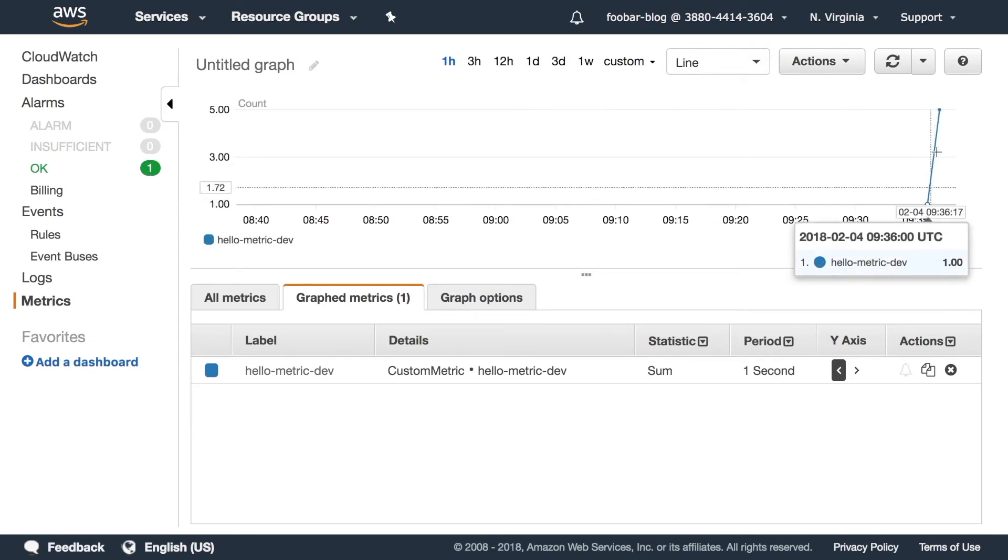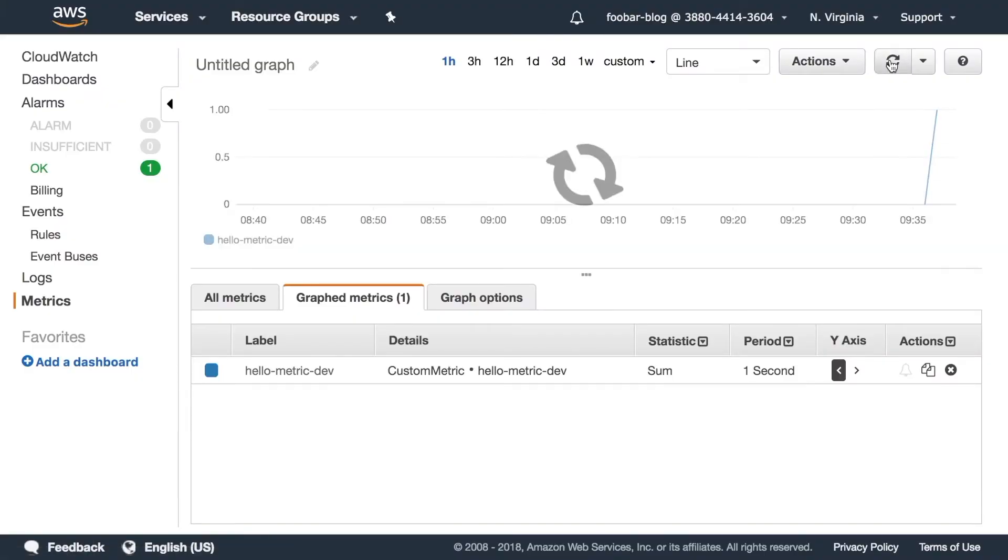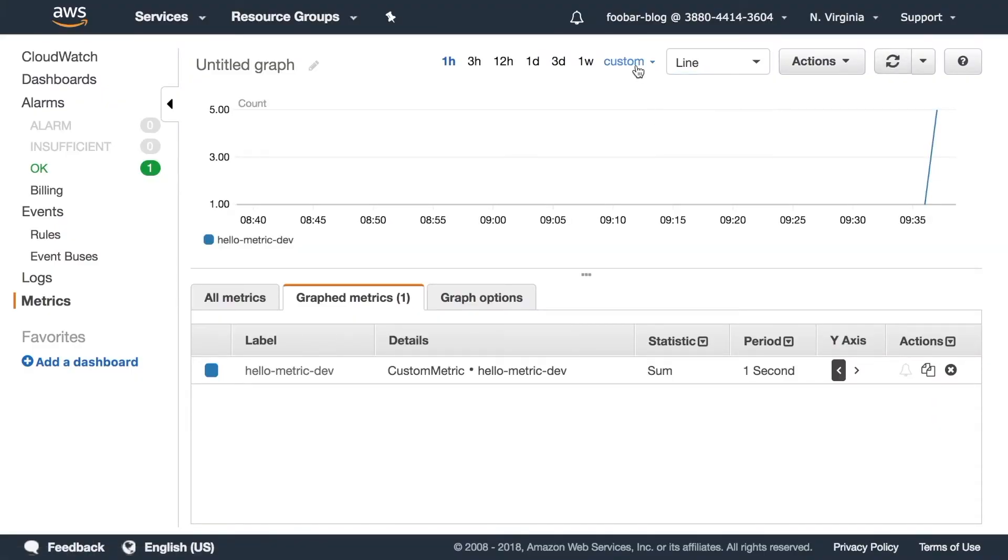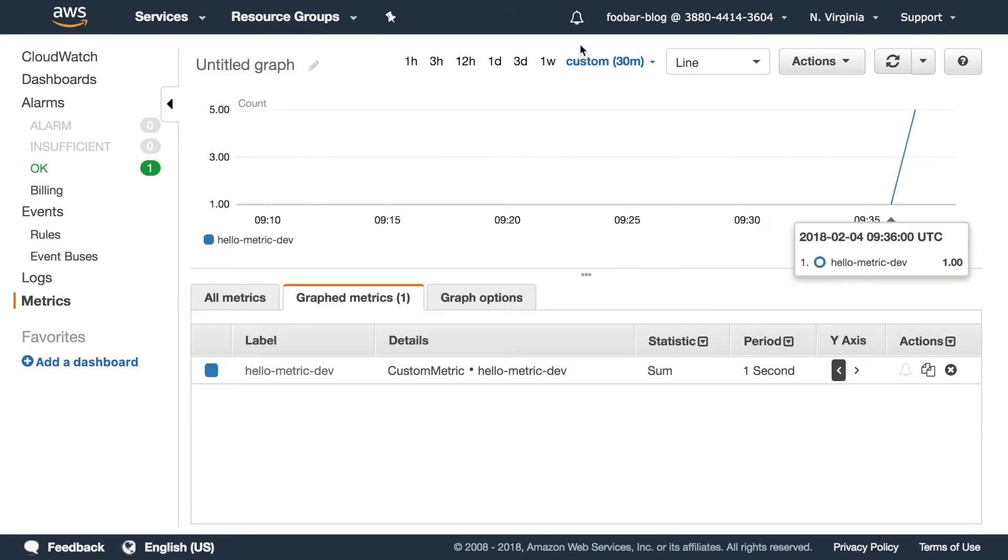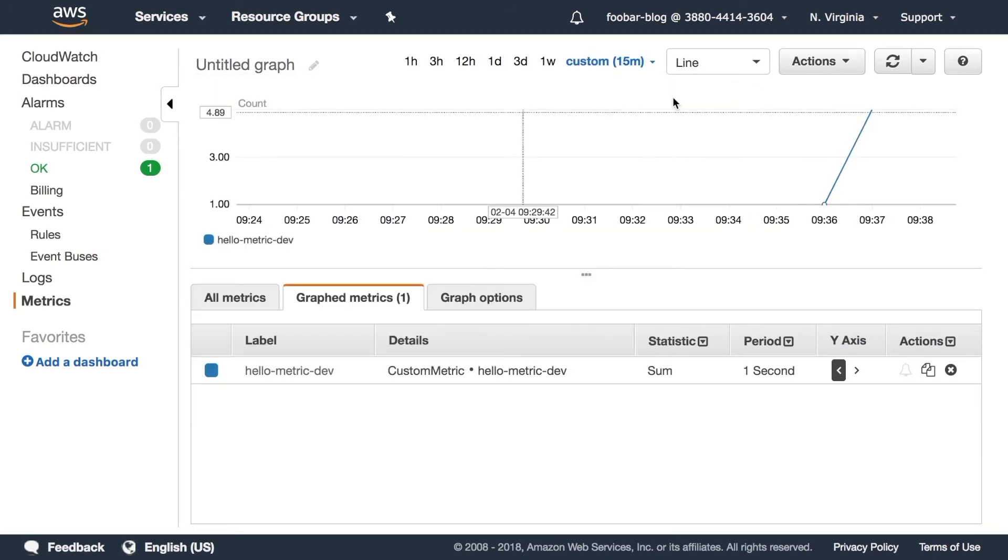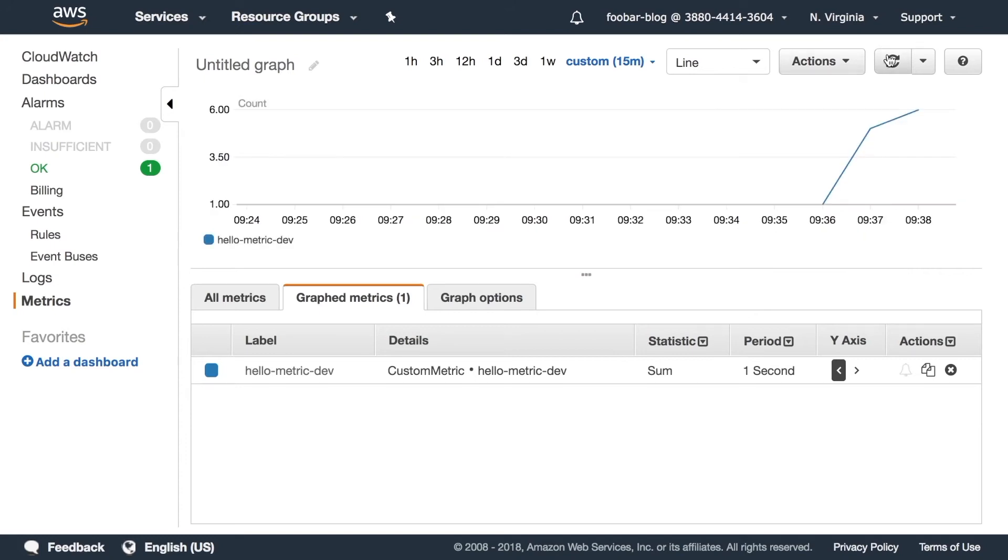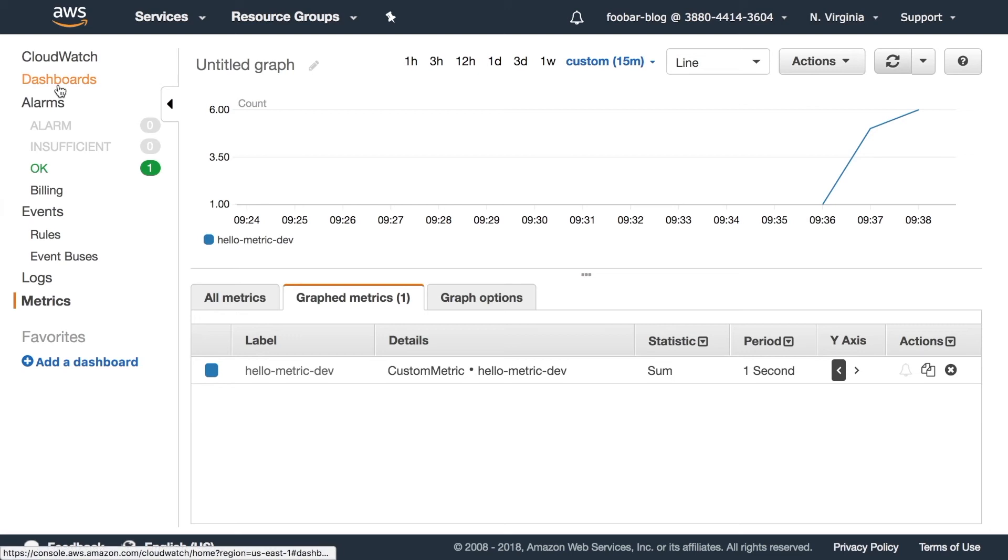And then if we call it more times then we'll see how the line behaves. And we can also have the time period that we are interested in and we can see there we have a graph of all the invocations, of the times this metric has been called. We can add this as well to our dashboard that we have created in the previous video.